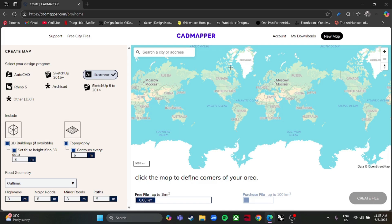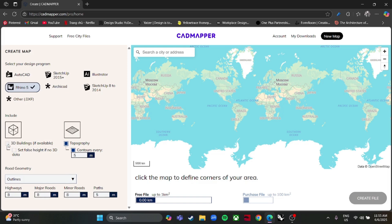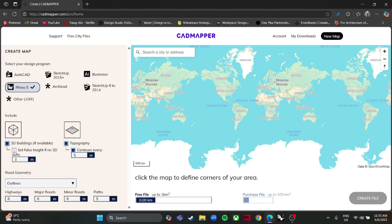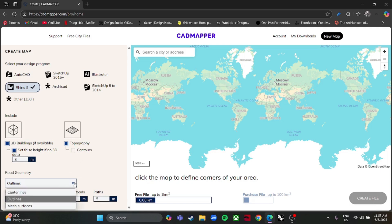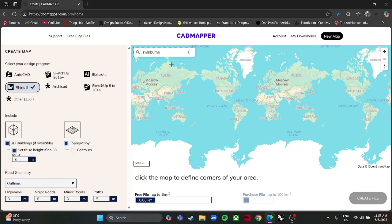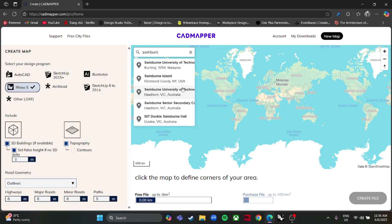At the first step you just need to adjust some of the options on your left-hand side. For topography, let's do the contour. I don't want the contour road geometry — I will highlight our lights and highways. This is eight meters, main roads is eight meters, minor roads is eight meters.